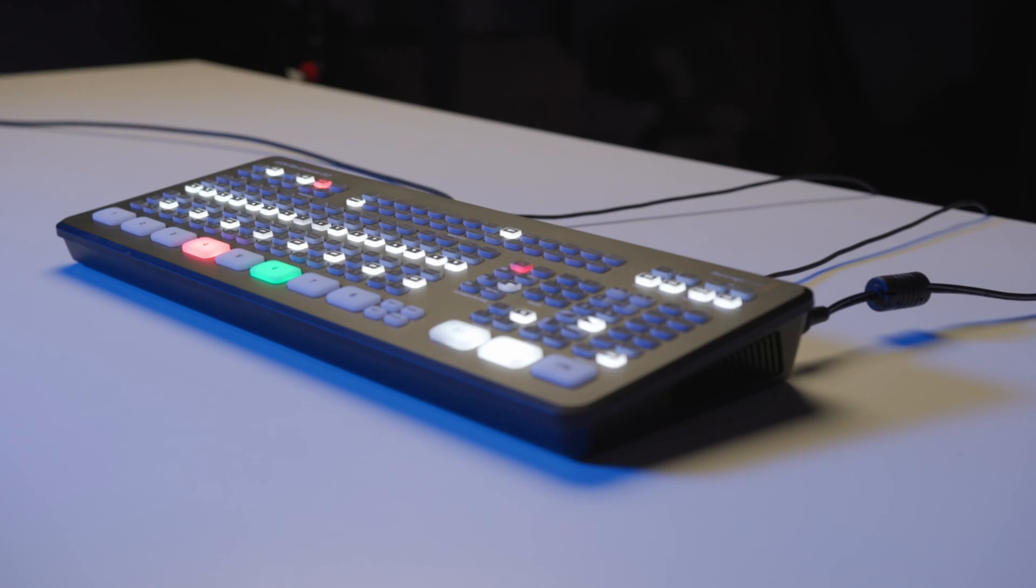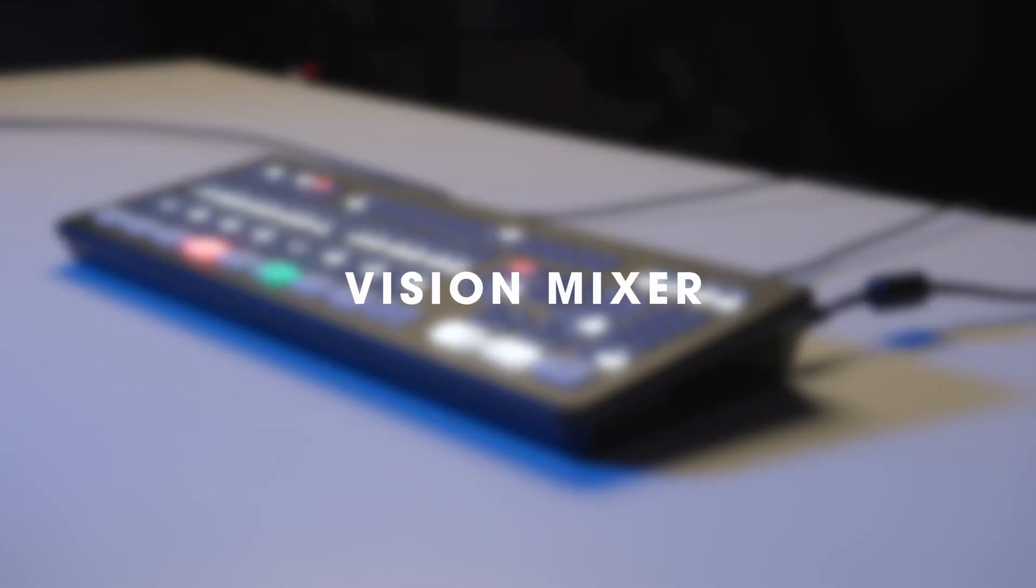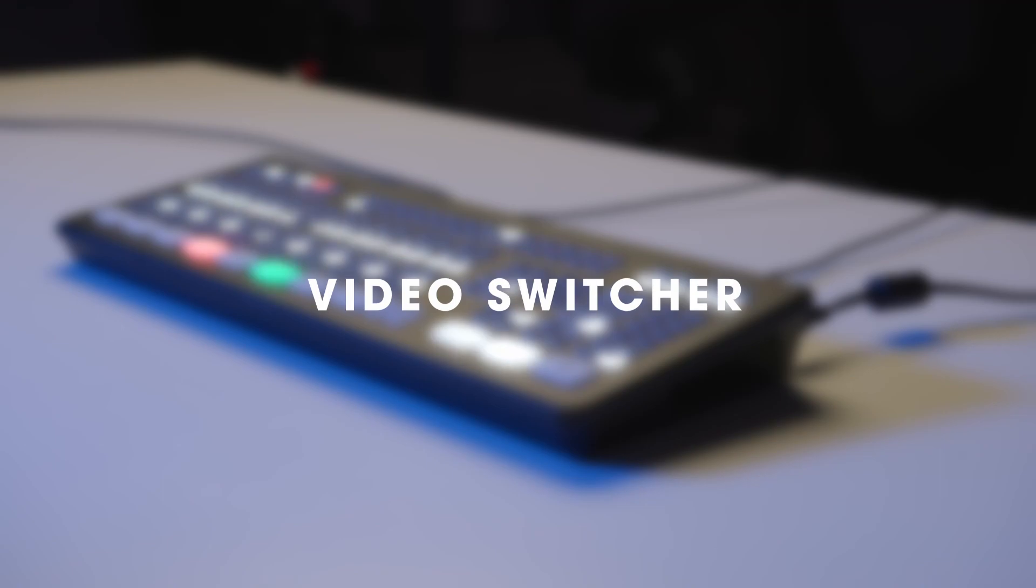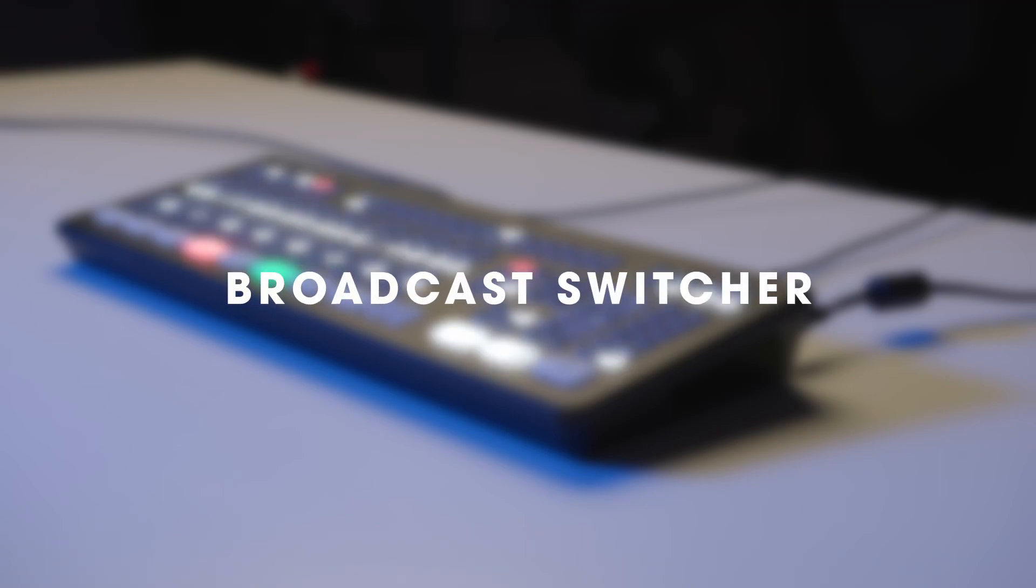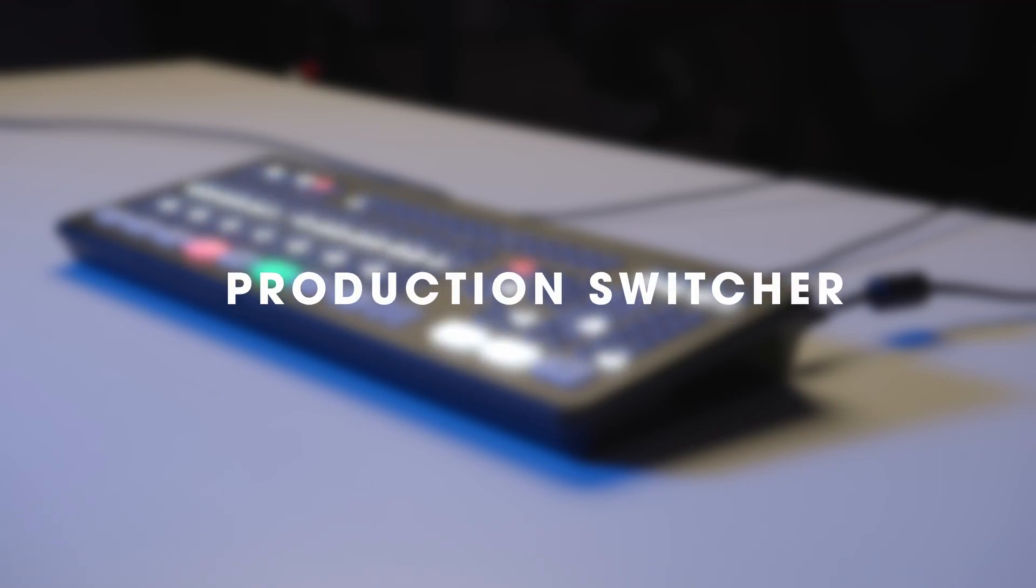A production switcher may be called a vision mixer, video mixer, video switcher, broadcast switcher, or production switcher.